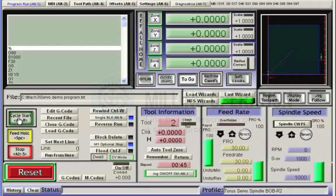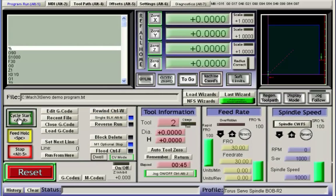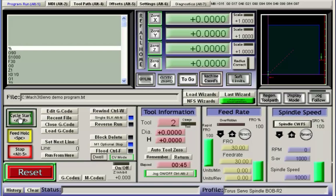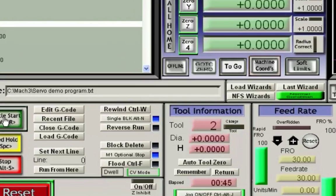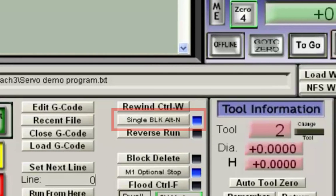In this section we will now dissect the functions of each line of g-code as we rerun the sample program. As we begin running the program we will ensure that the milling machine has been referenced to home and we have a known starting point to begin operations. We will select the single lock icon button to enable single stepping mode.